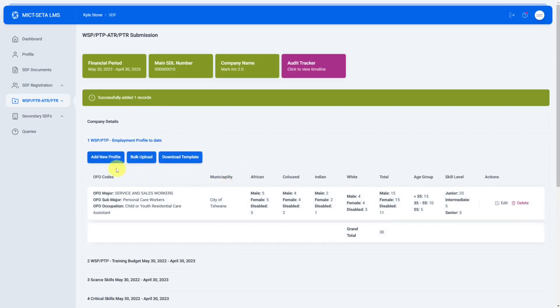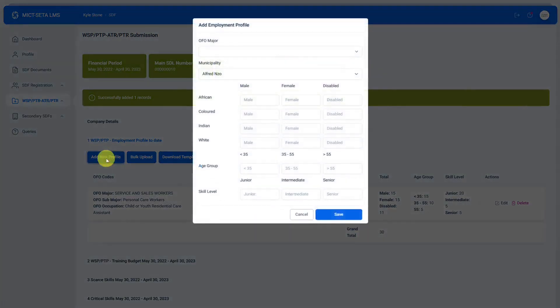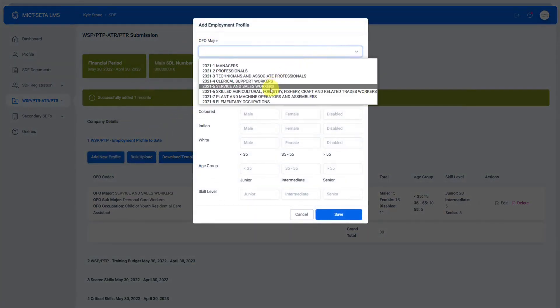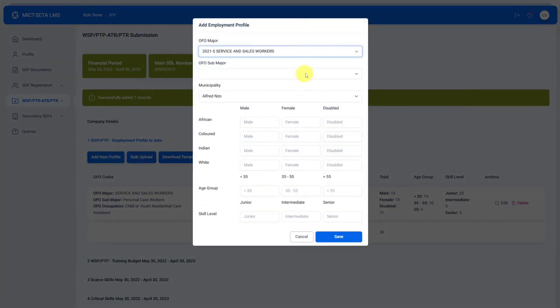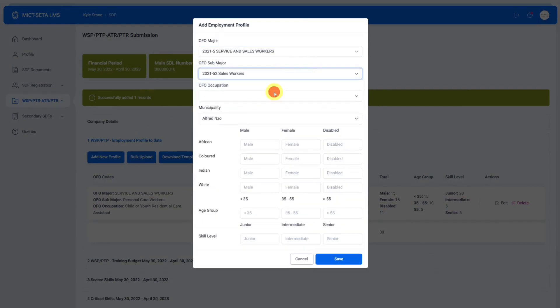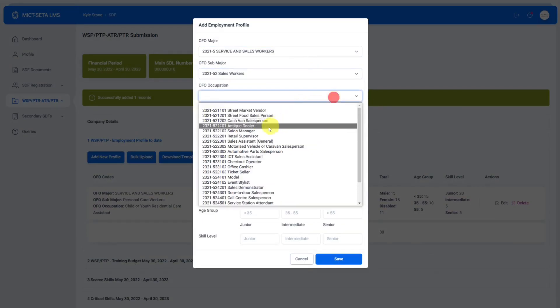We have successfully added one record. If you want to use the add new profile section which is much better, we click on that and we can choose the OFO major as well as a sub major directly on the system instead of going through excel.